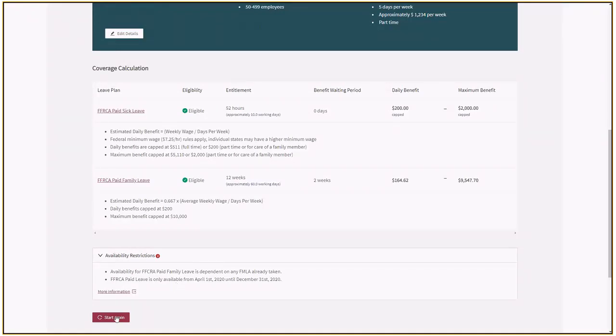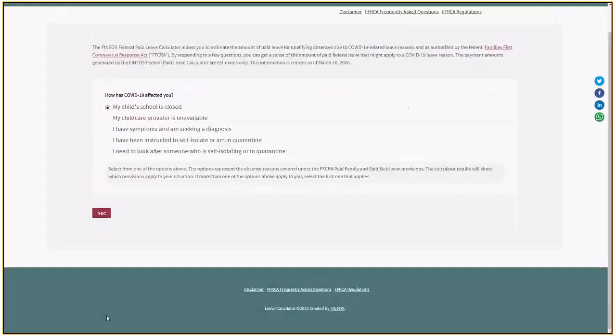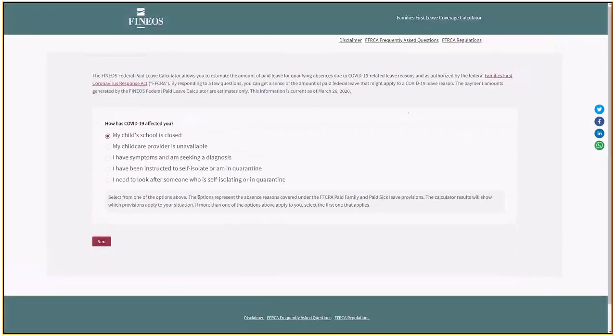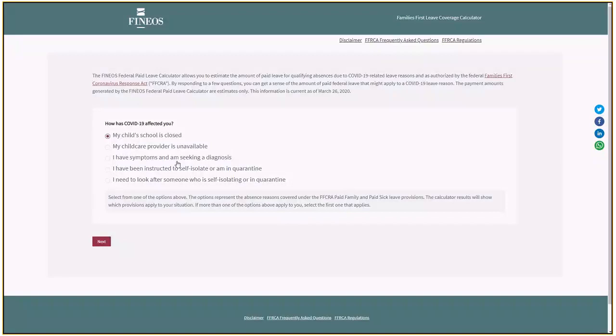At any point, I can hit start again, select another reason, enter some different details, and the system will calculate. There's no storage, there's no logging in. It just gives you that answer for the federal paid sick leave and paid family leave plans.